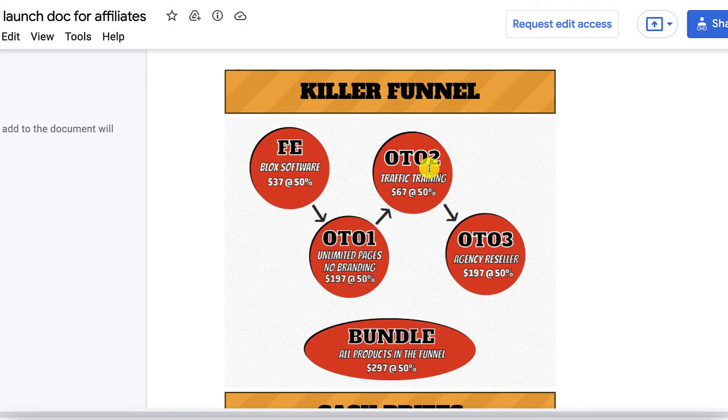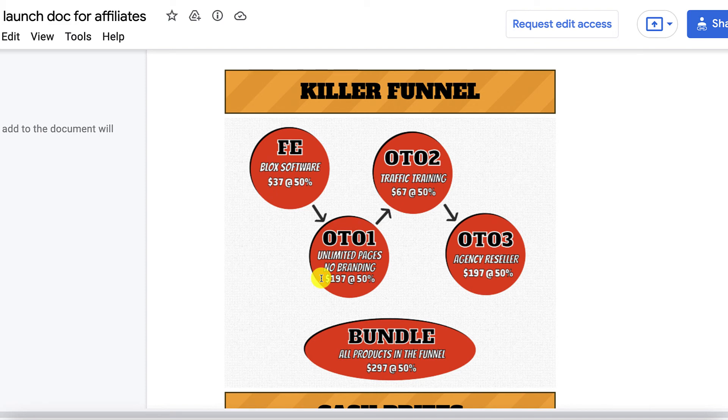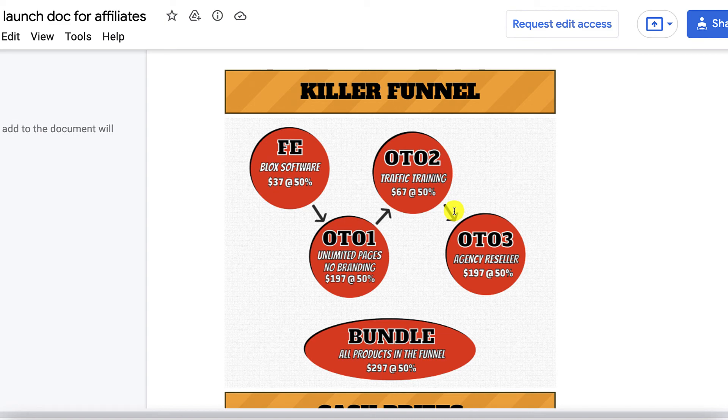All right people so here is the price of Blocks. It is going for $37 the front end. OTO 1 is the unlimited version which is going for $197 one time. OTO 2 is traffic training which is going for $67 one time. OTO 3 is the agency reseller license also going for $197 one time. And have a look at the bundle.